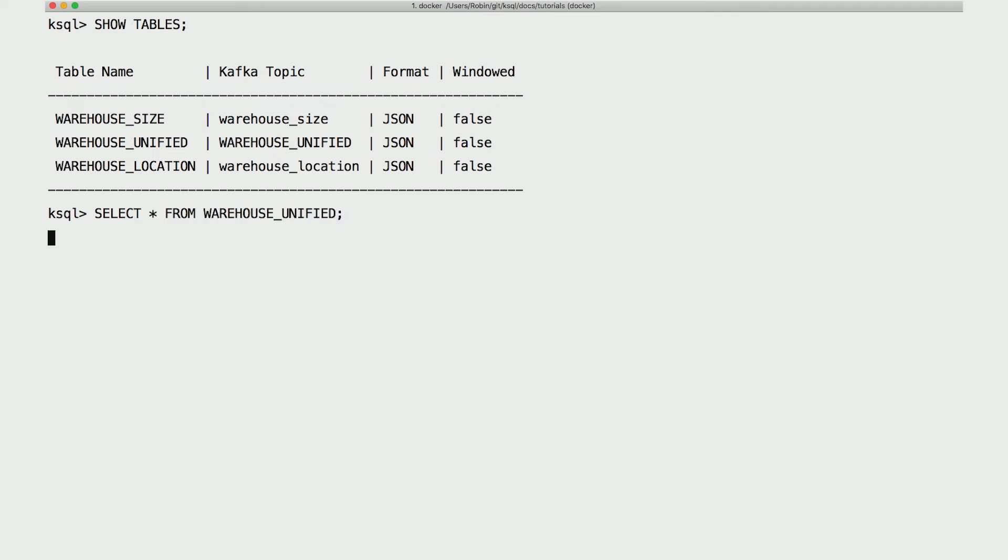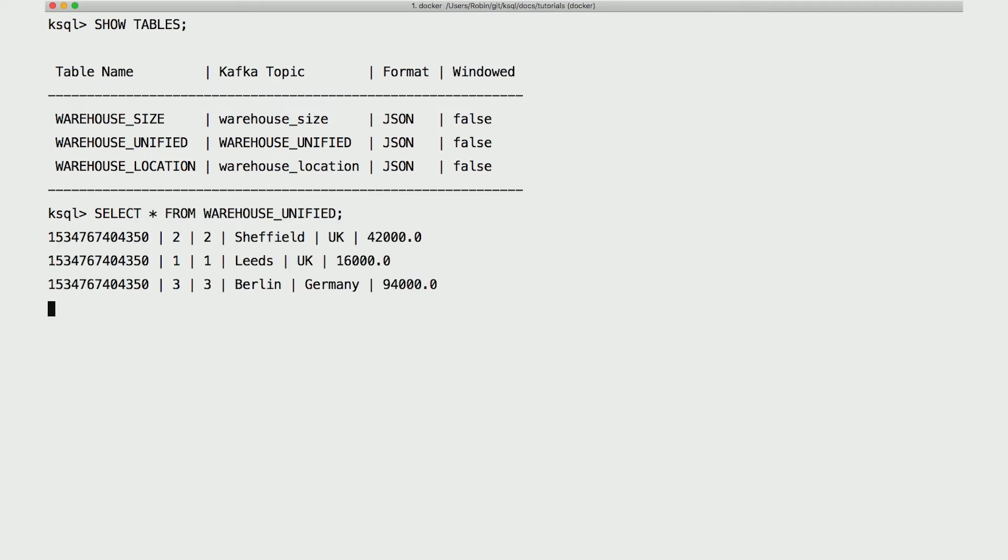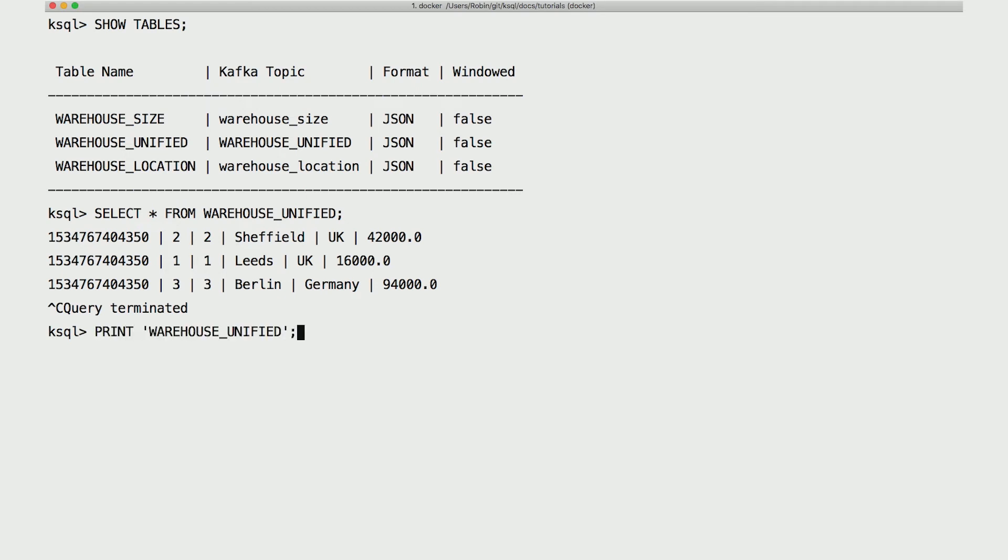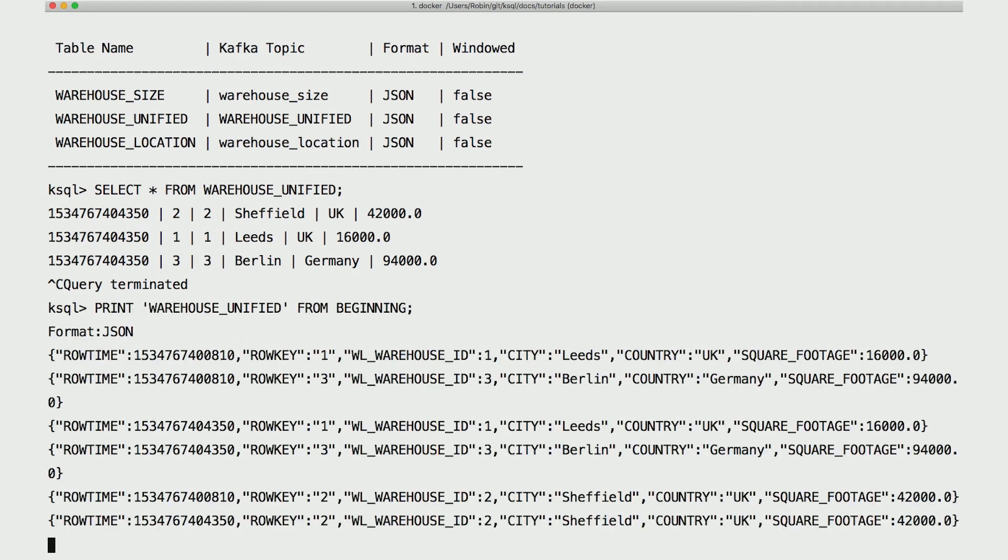Let's take a look at what's in warehouse unified. There we see the three records we expect, joined one to one from the two tables. And just to drive the point home, let's look at the underlying Kafka topic. The raw data is a little less pleasant to look at, but there it is.